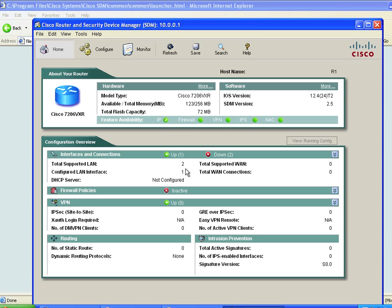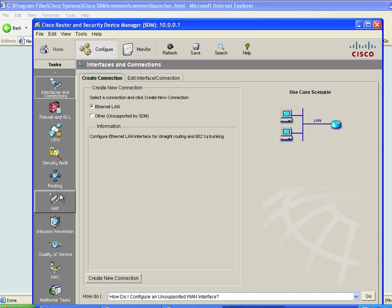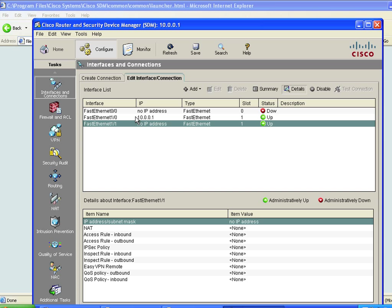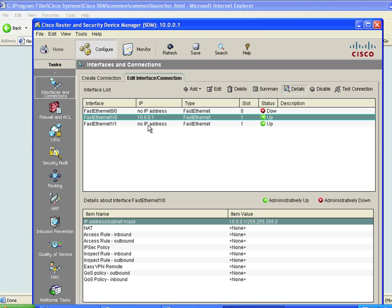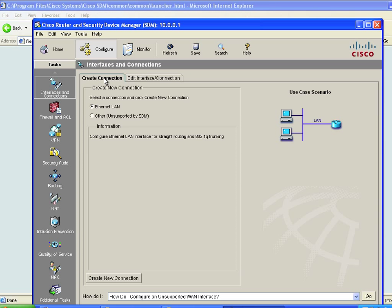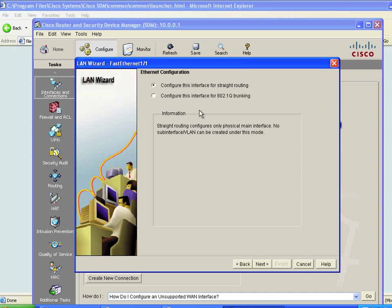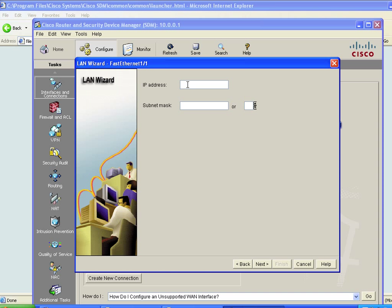If we click on Configure, this gives us an opportunity to configure the other interfaces and details on this router. Under Interfaces and Connections, it shows FA1/0 has IP address 10.0.0.1. If we wanted to modify that, we could go into Create Connection, choose a new Ethernet connection, click Next, configure it for straight routing, and give it the IP address 10.12.0.1 with a 24-bit mask. Click Next.